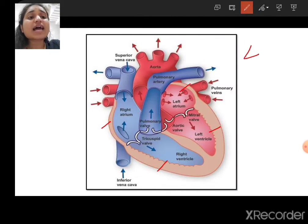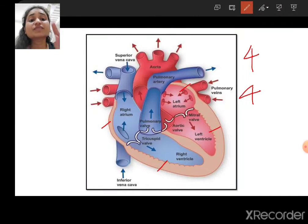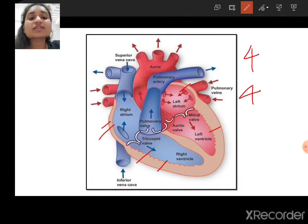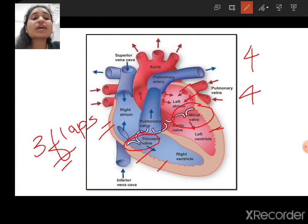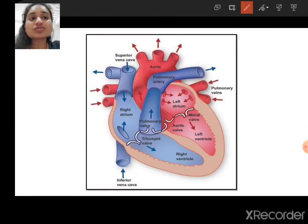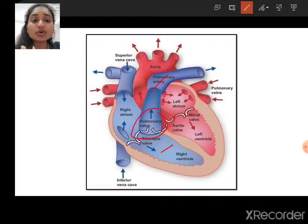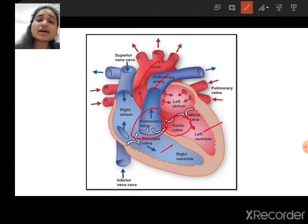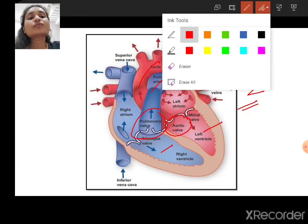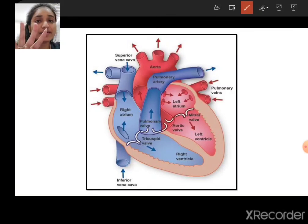Just as the heart has four chambers, it also has four valves. The first valve is between the right atrium and right ventricle, known as the tricuspid valve — because it has three flaps. The second valve is between the left atrium and left ventricle, known as the mitral valve or bicuspid valve, because it has two flaps. The third valve is between the right ventricle and the pulmonary artery, known as the pulmonary valve. The fourth valve is between the left ventricle and the aorta, known as the aortic valve. Both the pulmonary and aortic valves are also known as semilunar valves, each having two flaps.